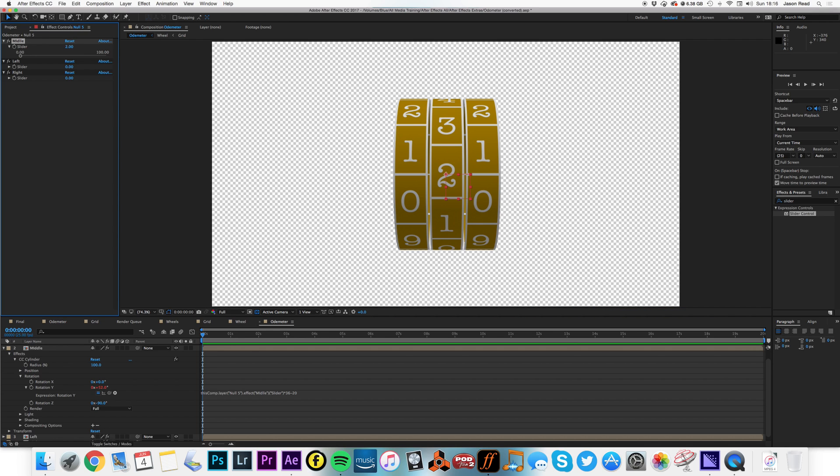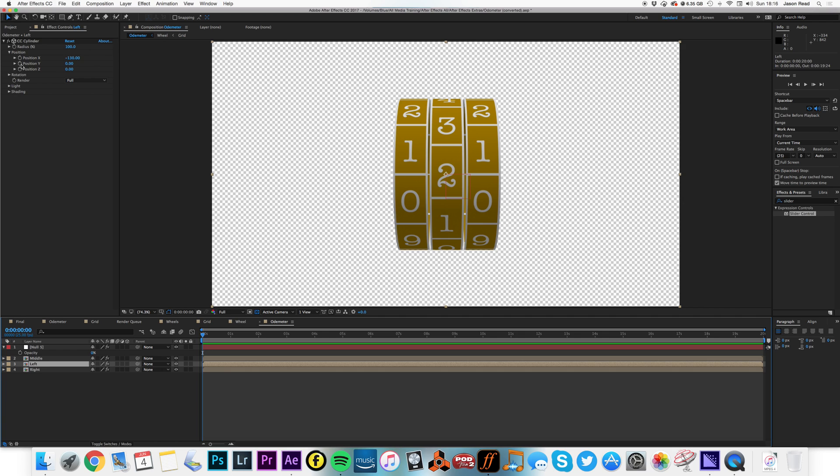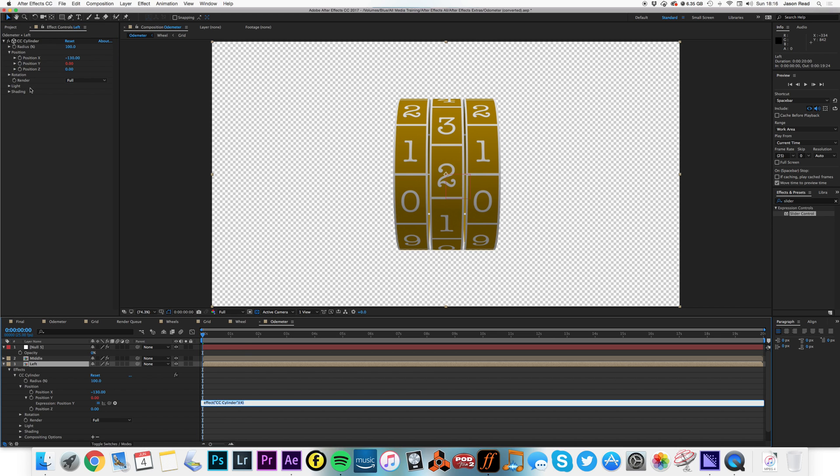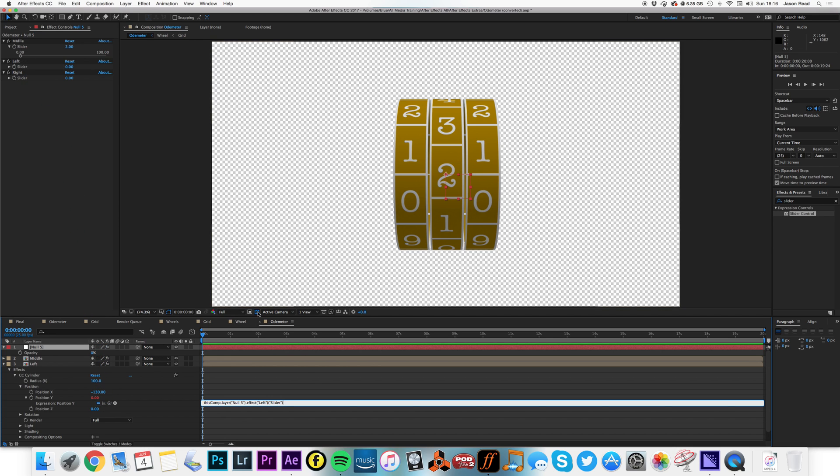I can just type in numbers and keyframe them to animate the odometer. So all I now need to do is do the same with this. I can take my position Y, I can alt click on that, I can pickwhip that to my left slider. I can add the same, times 36 minus 20.